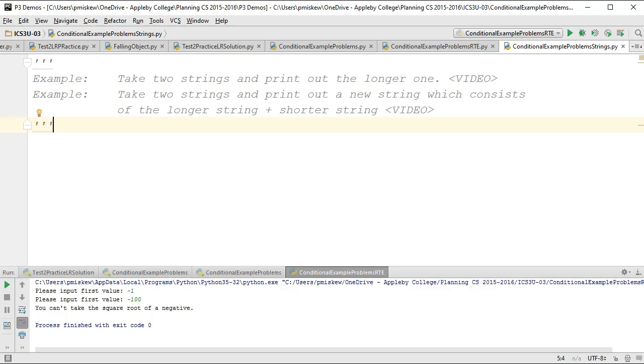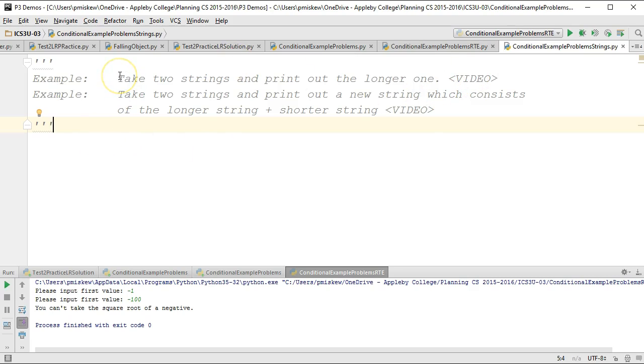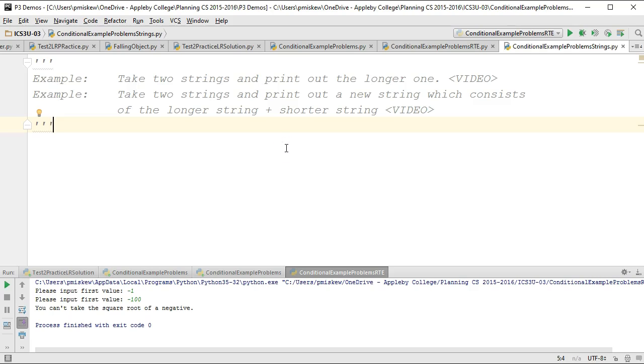Hello, in this video we are going to look at an example of how to use conditional statements and strings. We're going to do both of these examples at the same time. We're going to take two strings and print out the longer one, and we're going to take those same two strings and print out a new string which consists of the longer string plus the shorter string. So really this distills down to I need to figure out which string is longer.